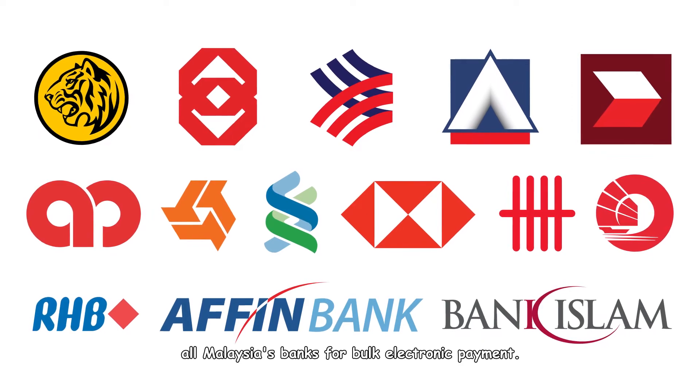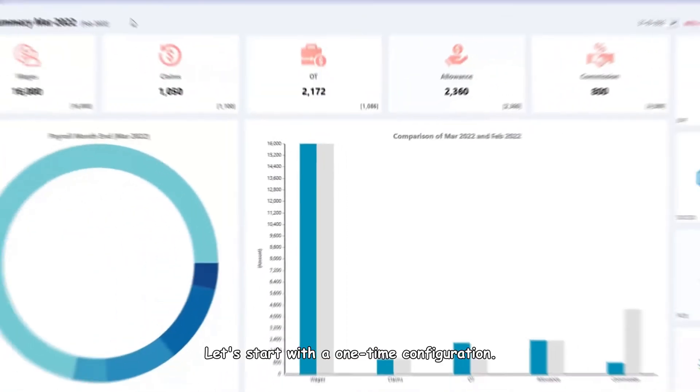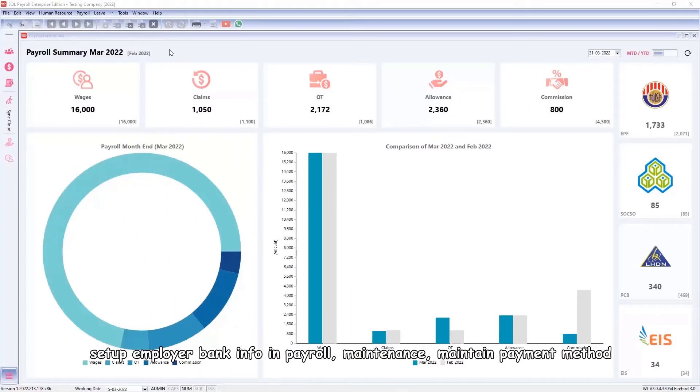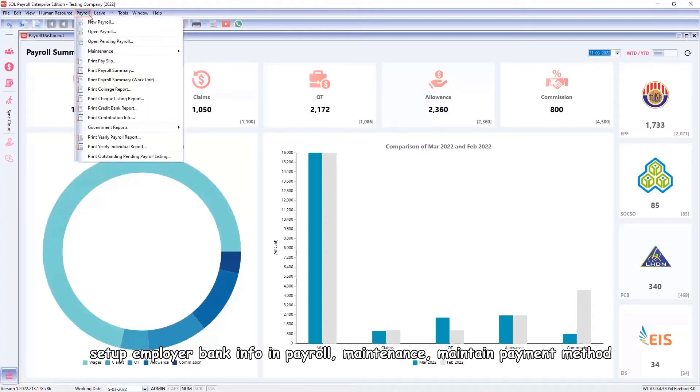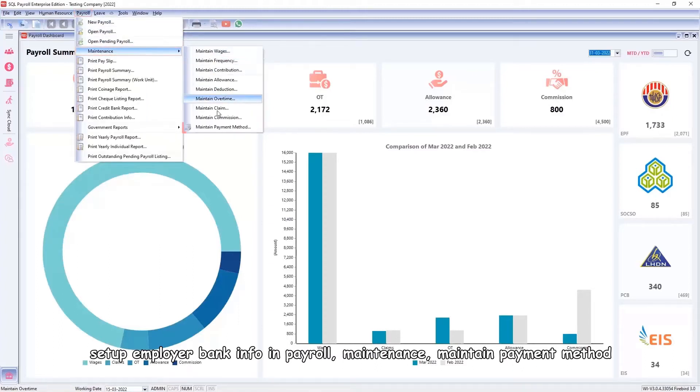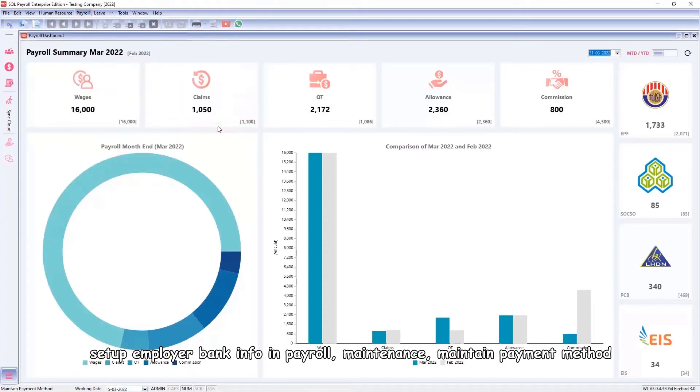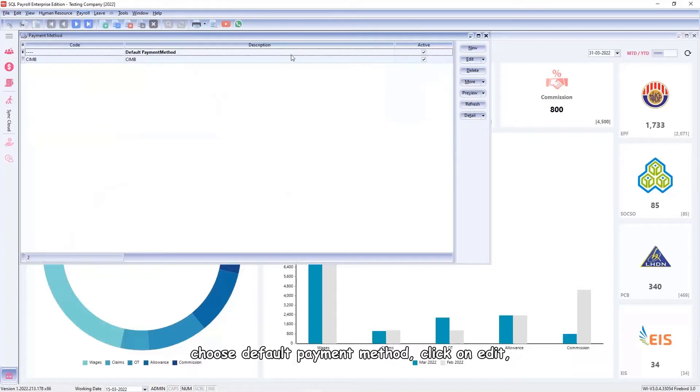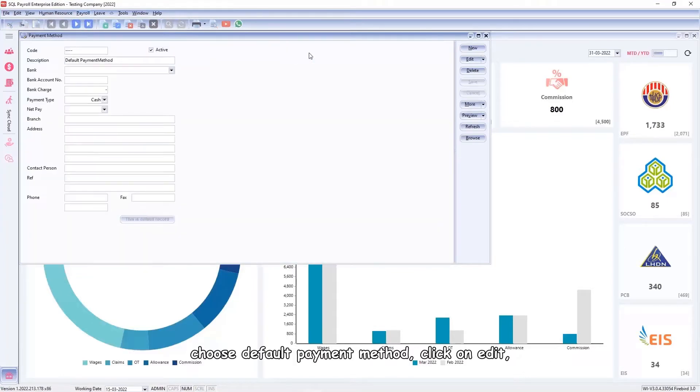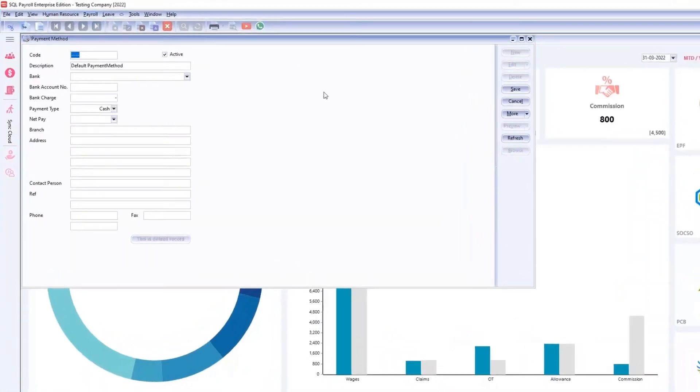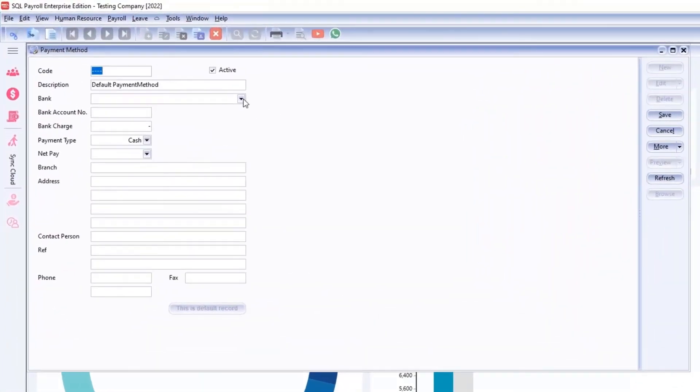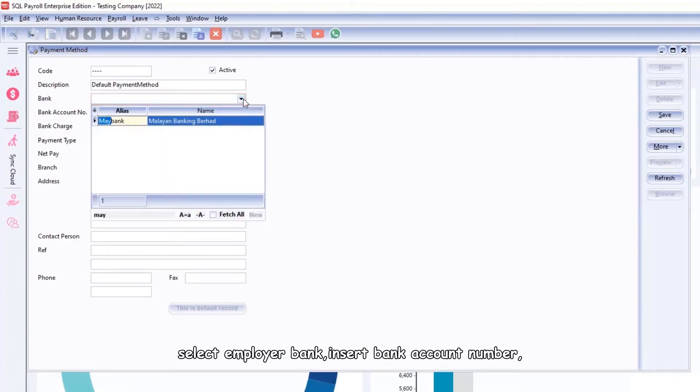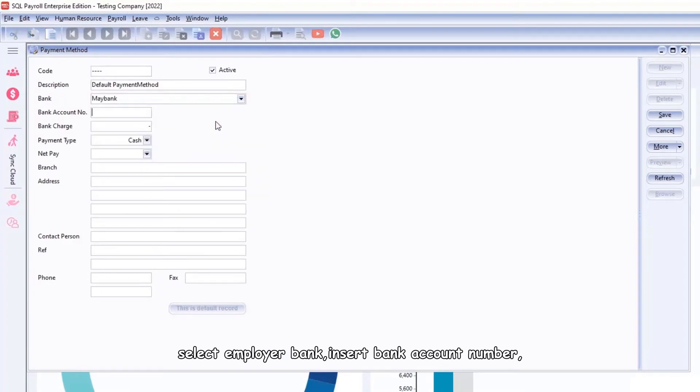Let's start with a one-time configuration. Set up employer bank info in Payroll Maintenance, maintain payment method. Choose default payment method, click on Edit, select employer bank, and insert bank account number.